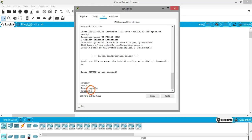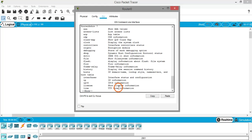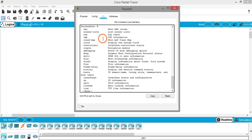After typing 'enable', you can see the prompt has changed to include a hash (#). The difference between the regular prompt and the hash prompt indicates you are now in exec mode, or privileged mode. If you don't know what command you want to give, type 'show ?' — the question mark acts as a help command, listing all available show commands along with their descriptions on the right-hand side.